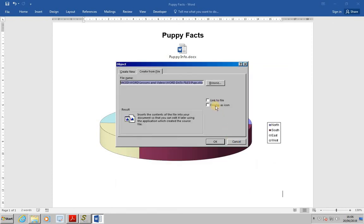This time, we want to insert the file but do not check the Link to File box. Then press OK.